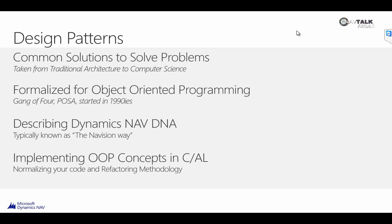This has been done by the Gang of Four and POSA. These are two separate groups. One of them was in North America and the other one was in Germany. And basically, the two groups had the same idea about writing down some best practices about how object-oriented programming can work better, and how to formalize some of the terminology.